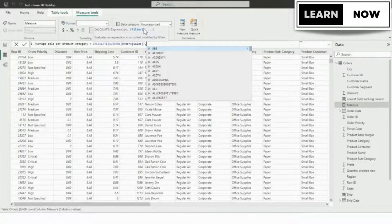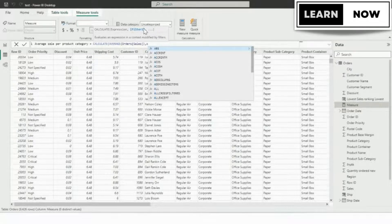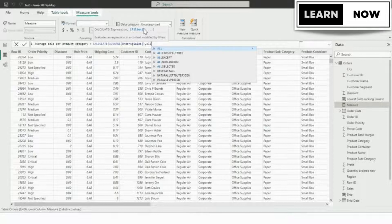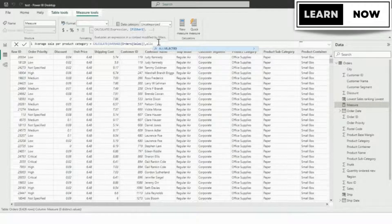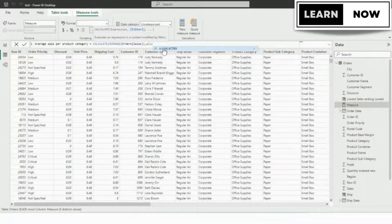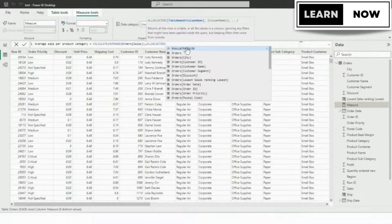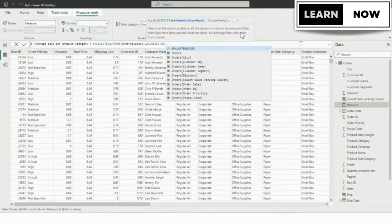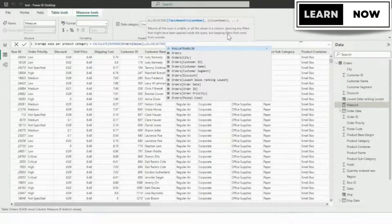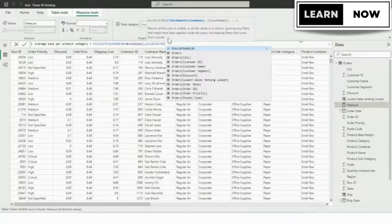For the filter one argument, we're going to use another function, the ALLSELECTED function. So we're going to start typing all, when I see it on the list, we're going to highlight it. So it tells you that ALLSELECTED returns all the rows in the table, or all the values in the column, ignoring any filters that might have been applied inside the query, but keeping filters that come from outside.